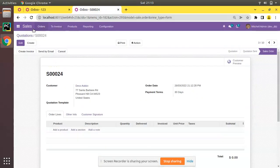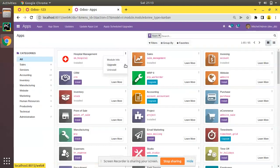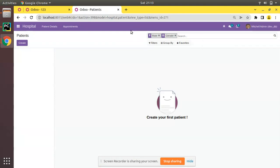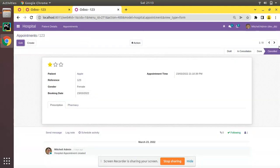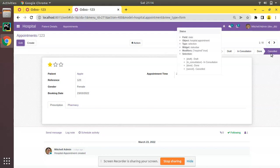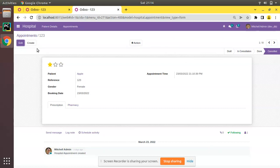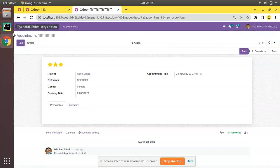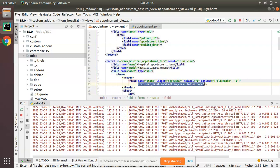After upgrading the om_hospital module, if I open any appointment record you can see Draft, In Consultation, and Done — Cancelled is not showing unless there is a record in that state. To move a record to the Cancel state, we will control it using a button, which I will show in the next video. This is the architecture Odoo follows: use statusbar_visible to show only particular states by default.